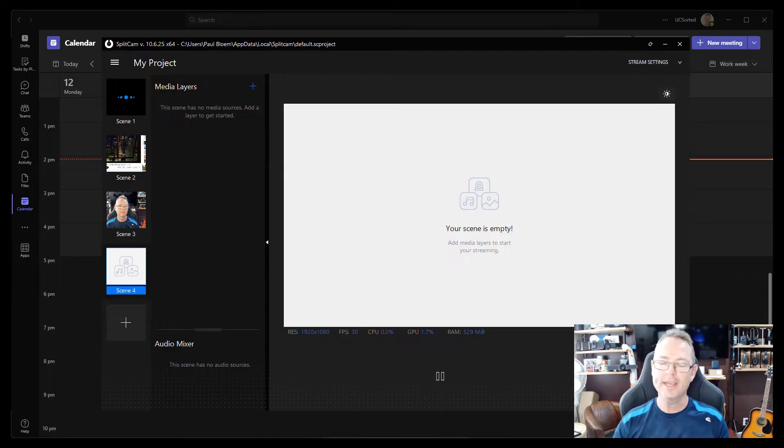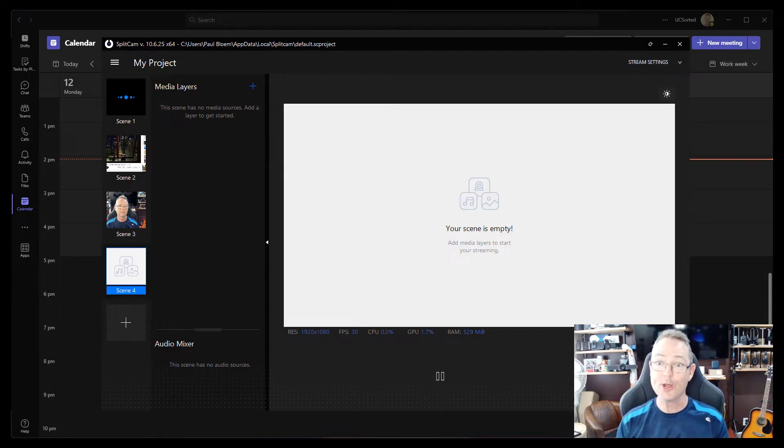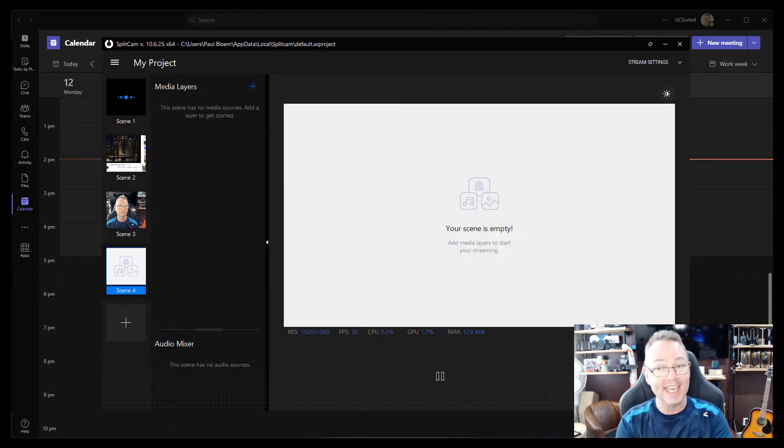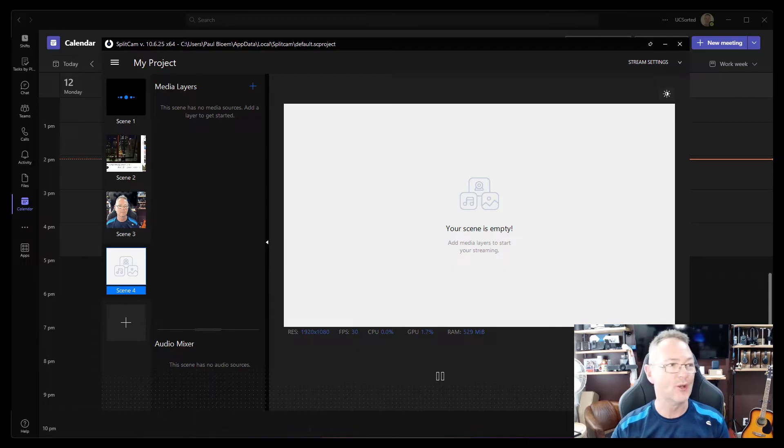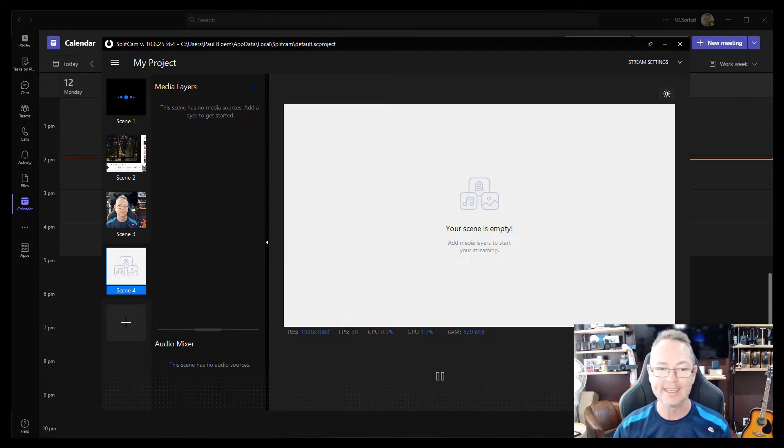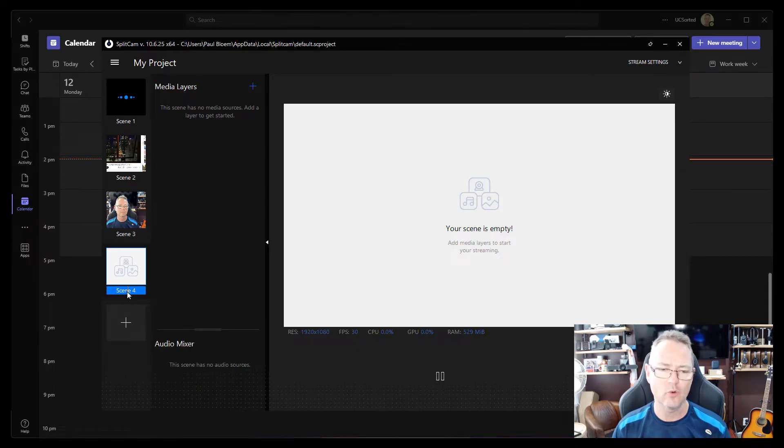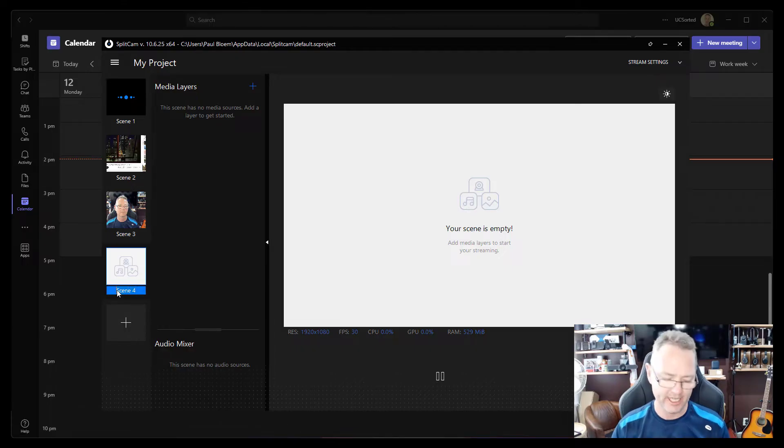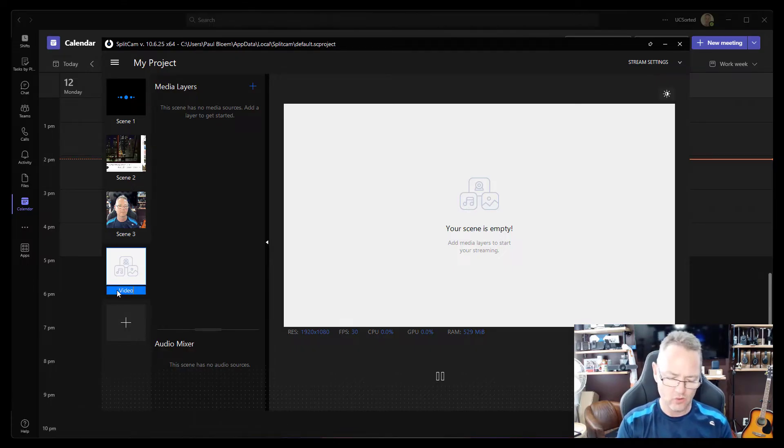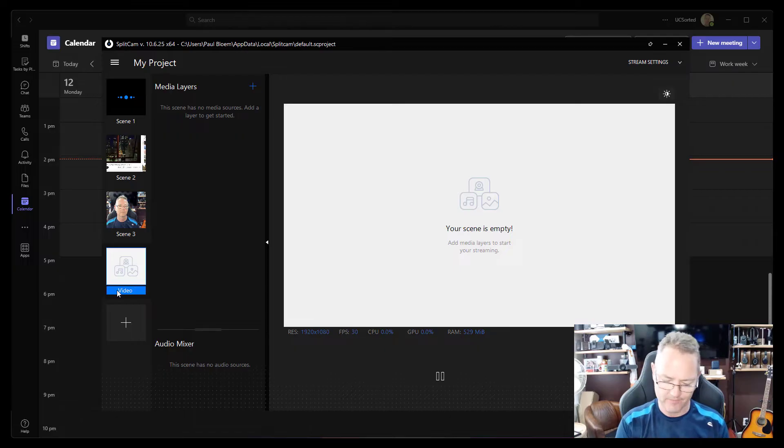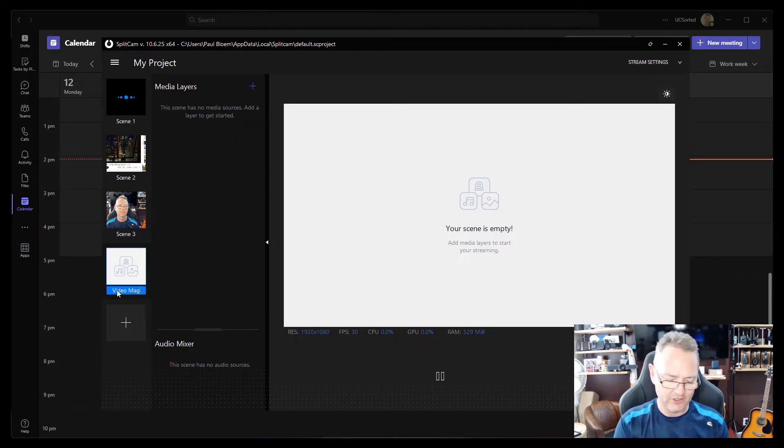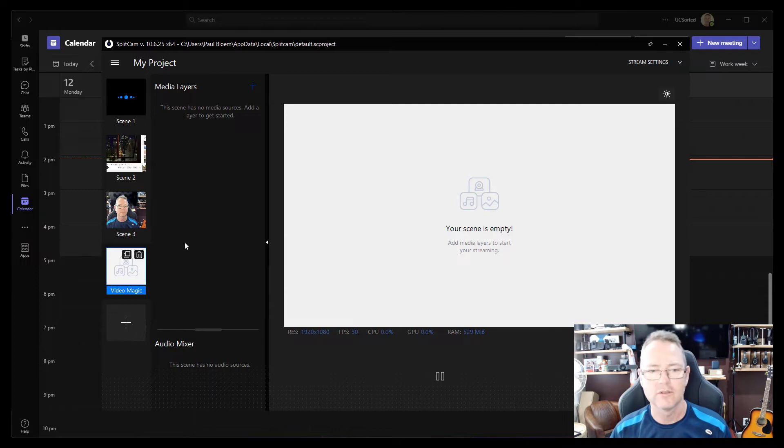Okay, so how can we create these really cool backgrounds? Well, again, if you haven't guessed, Splitcam is my go-to. I'm really enjoying Splitcam. I'm going to create a new scene over here, Scene 4. If I click in there, you can see I can actually edit that and let's call this Video Magic. Why not? Right, there's my video magic.